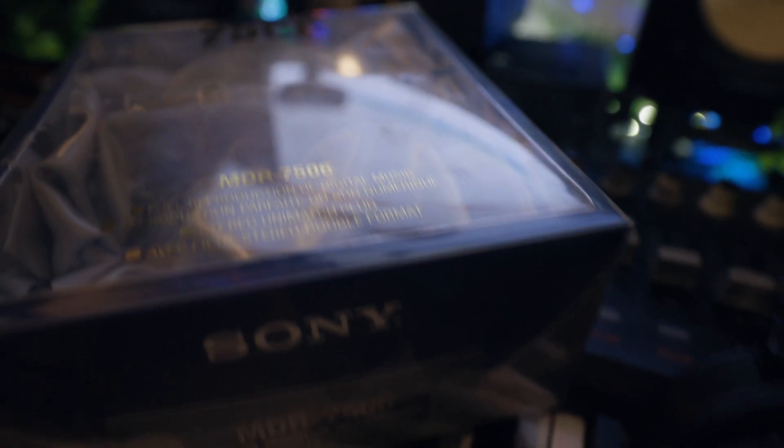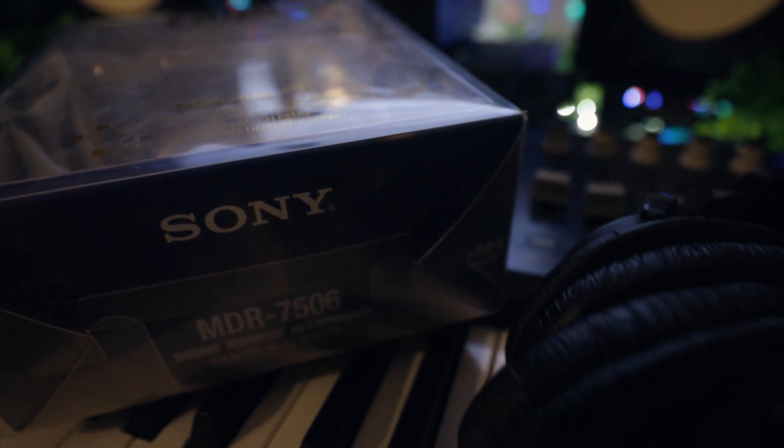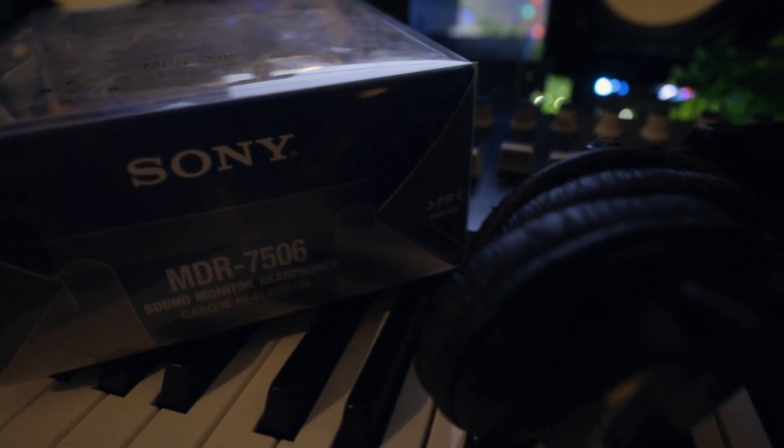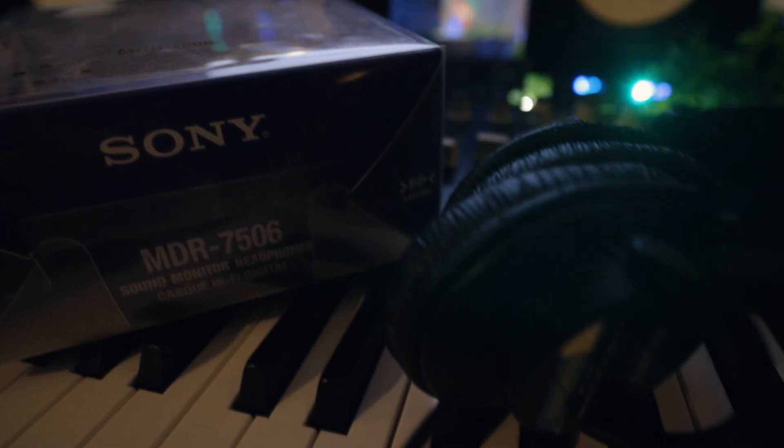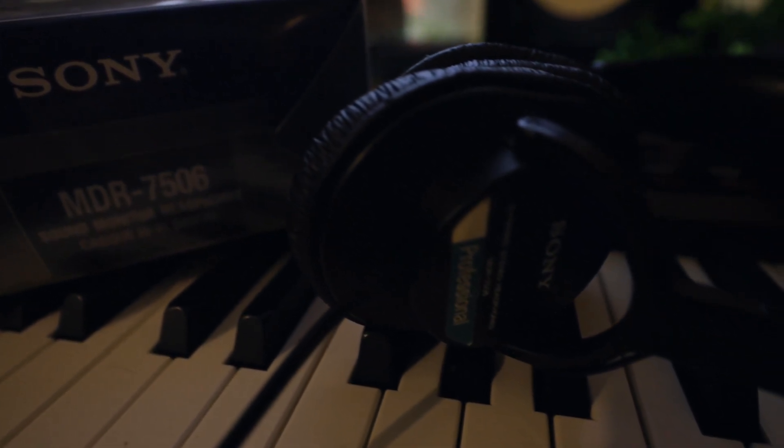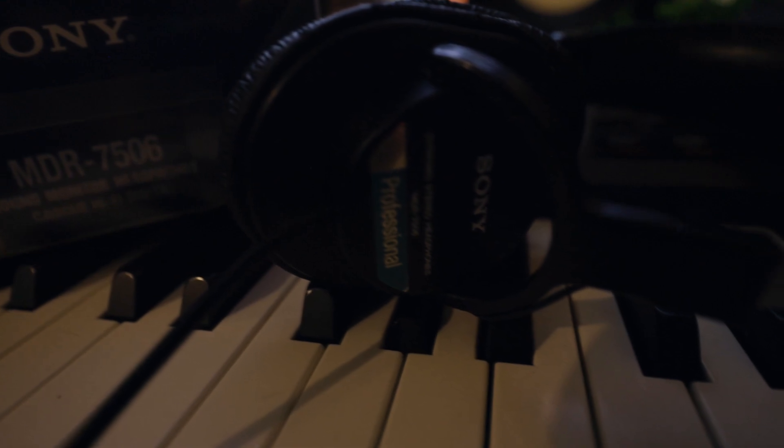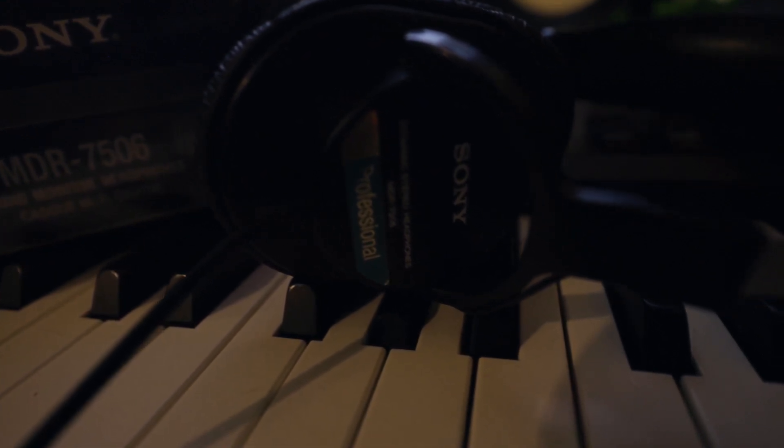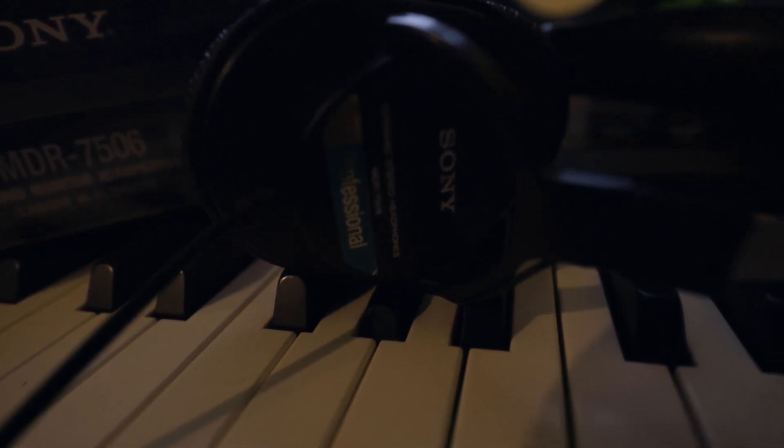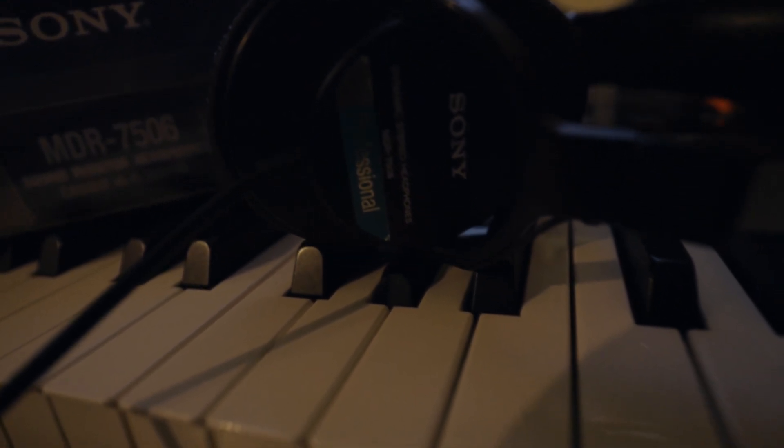They're an industry standard used in studios far and wide, and you will not be disappointed if you pick a pair up. They're the most comprehensive flat headphone that I own, and they're actually enjoyable to listen to as well.